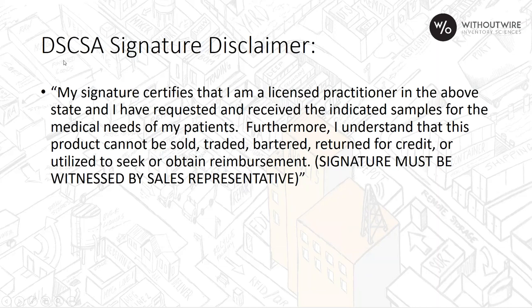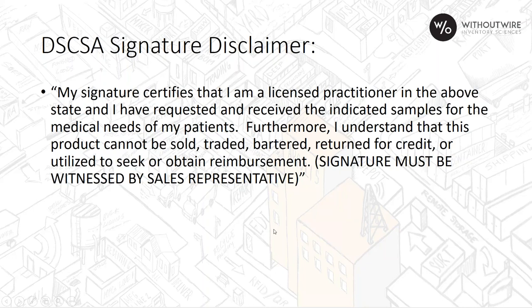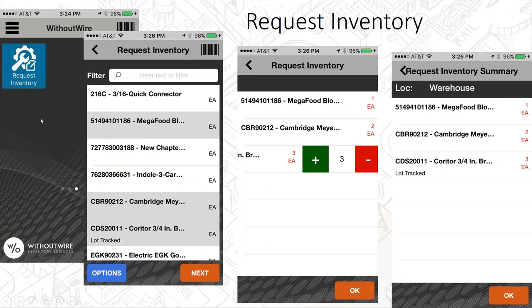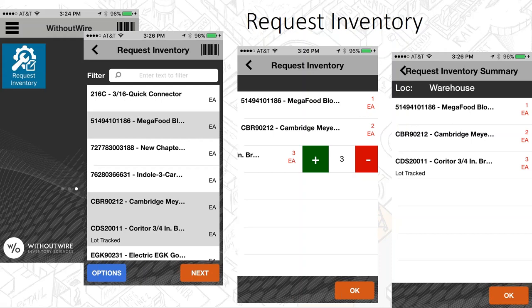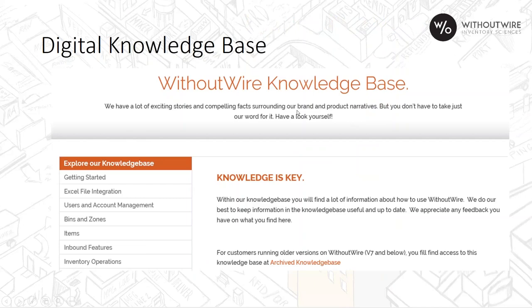That signature then travels with that transaction. Others have taken it even farther where they need disclaimers such as, my signature certifies that I am a licensed practitioner in above state, and I've requested and received the indicated samples for the medical needs of my patients. Jason will briefly show you our request inventory when we get to the demonstration portion today, where you can select certain items, adjust the quantities just as you need them, and make a request of inventory to be picked at your main warehouse so that when you arrive there tomorrow morning, it's all staged, ready for you to very quickly pick up and move on your way to your jobs.